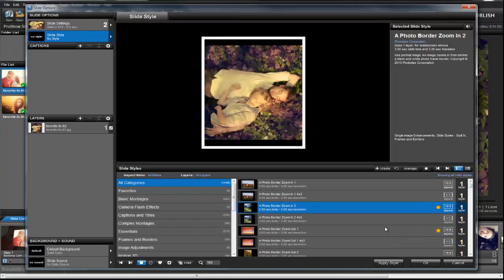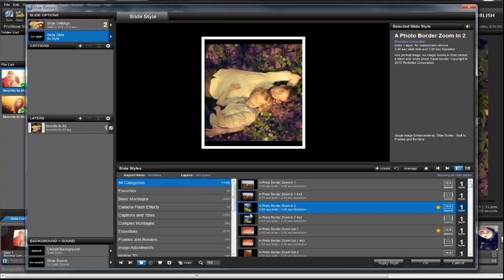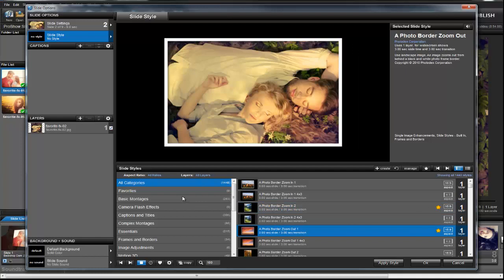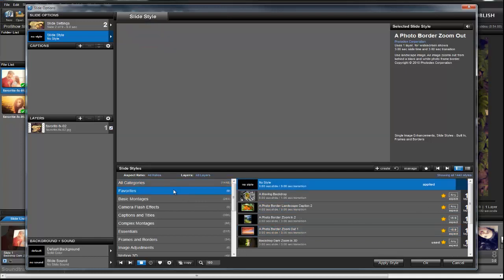Again, you can also click the Favorites tab on the left to filter the list down to only show your highlighted effects.